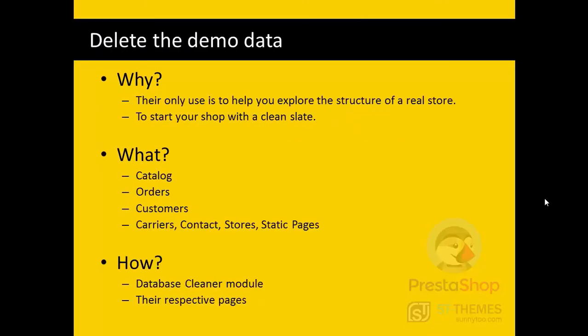Now, if you have set install demo data to yes in the installation process, you need to delete these demo data or modify them to your needs. They are only here to help you understand the structure and look of a PrestaShop store. To start your shop, you need to delete them all. These are catalog data like products, categories, brands, orders, customers, also carriers, contact stores, and static pages.